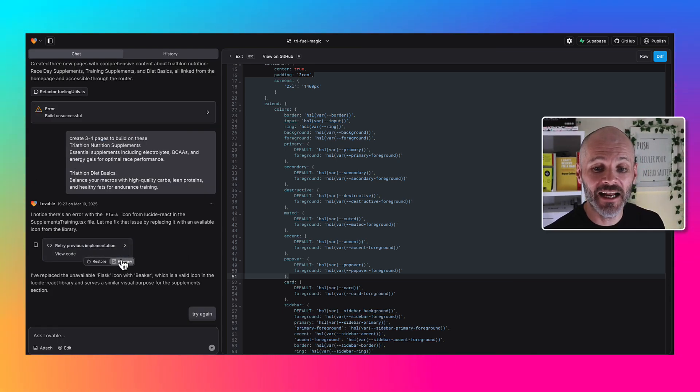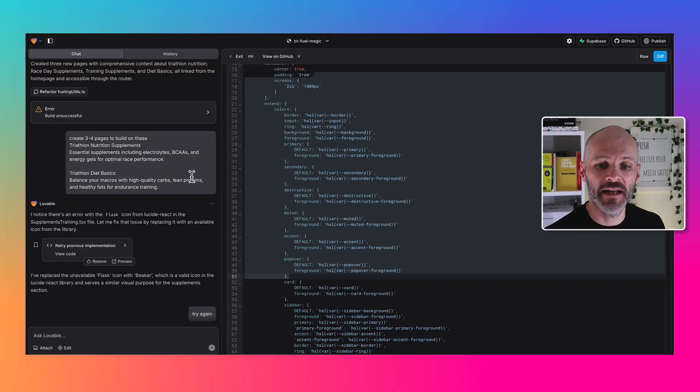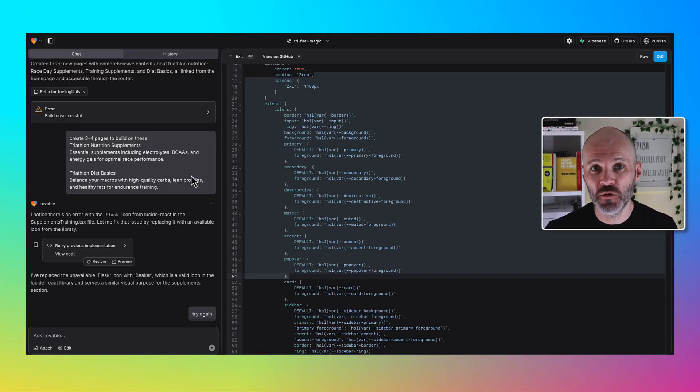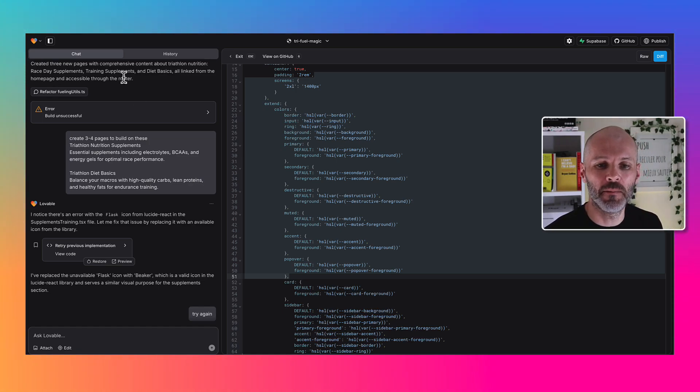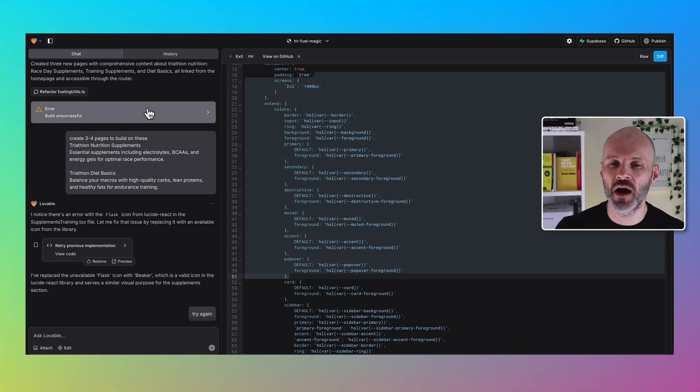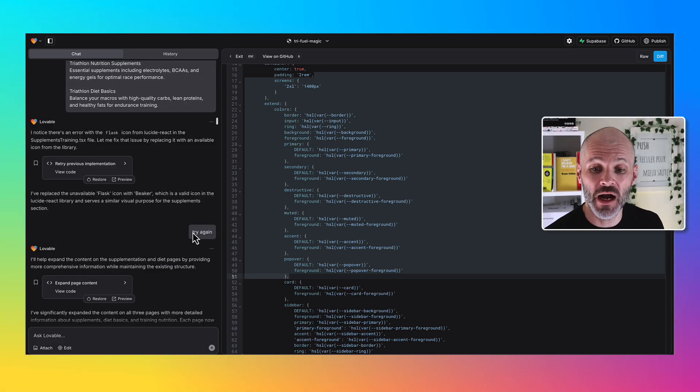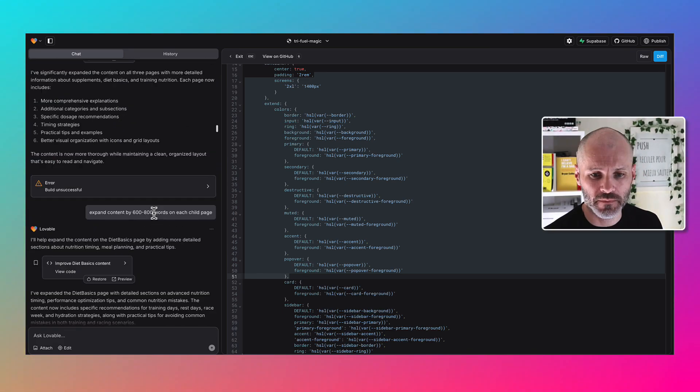I was able to preview each of the versions that Lovable created. Lovable is a pretty new tool, so sometimes I did encounter build issues and I did have to re-prompt Lovable to rebuild parts of the site again. You can see here one of the prompts where I asked it to retry.